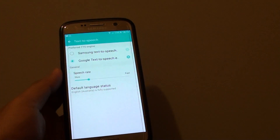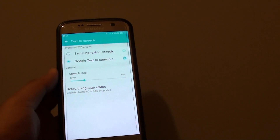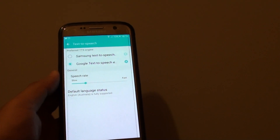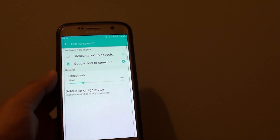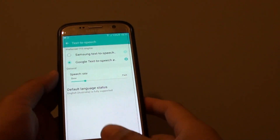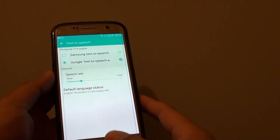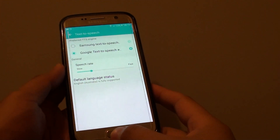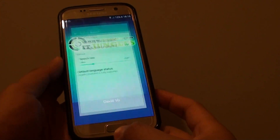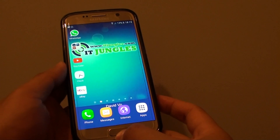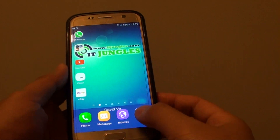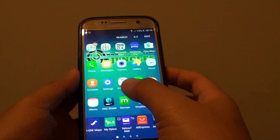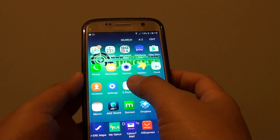How to switch between Samsung Text-to-Speech and Google TTS on the Samsung Galaxy S7. First press on the home key, go back to your home screen, then tap on apps, and go into settings.